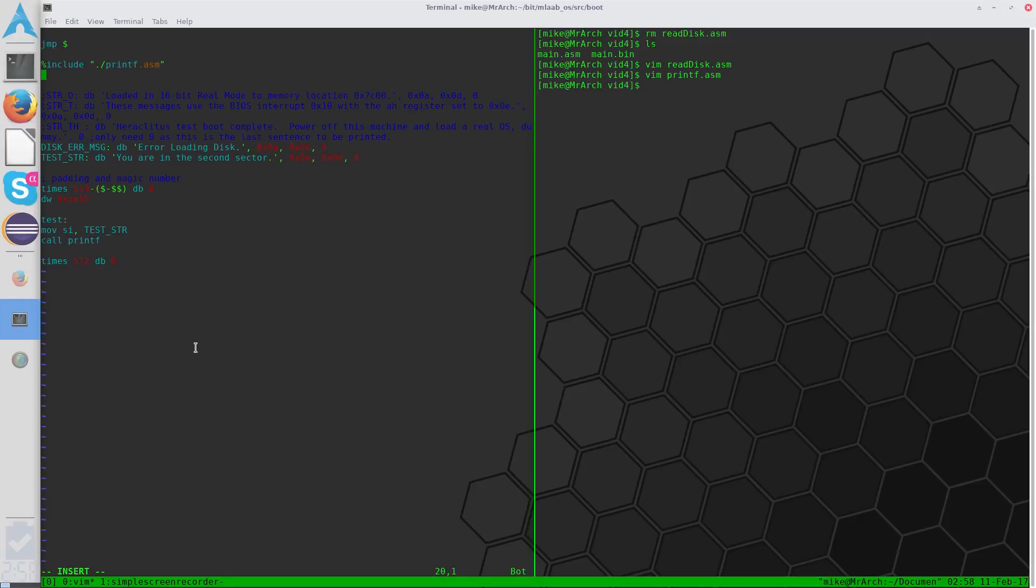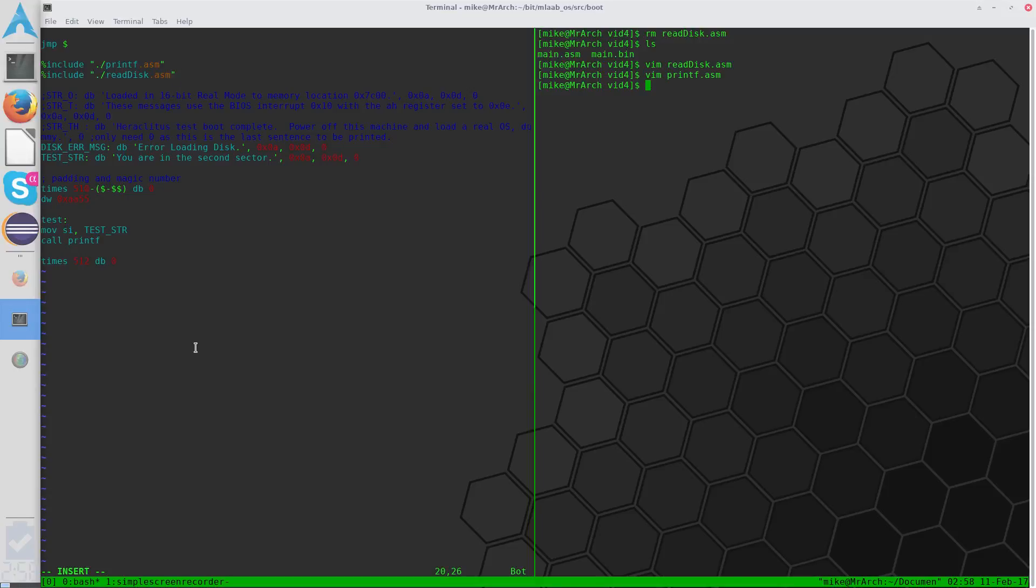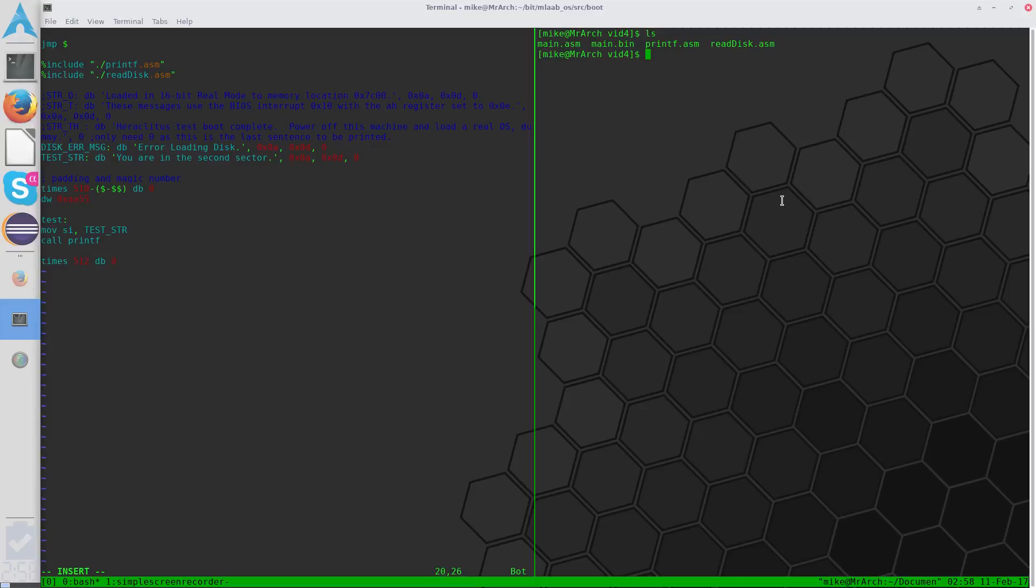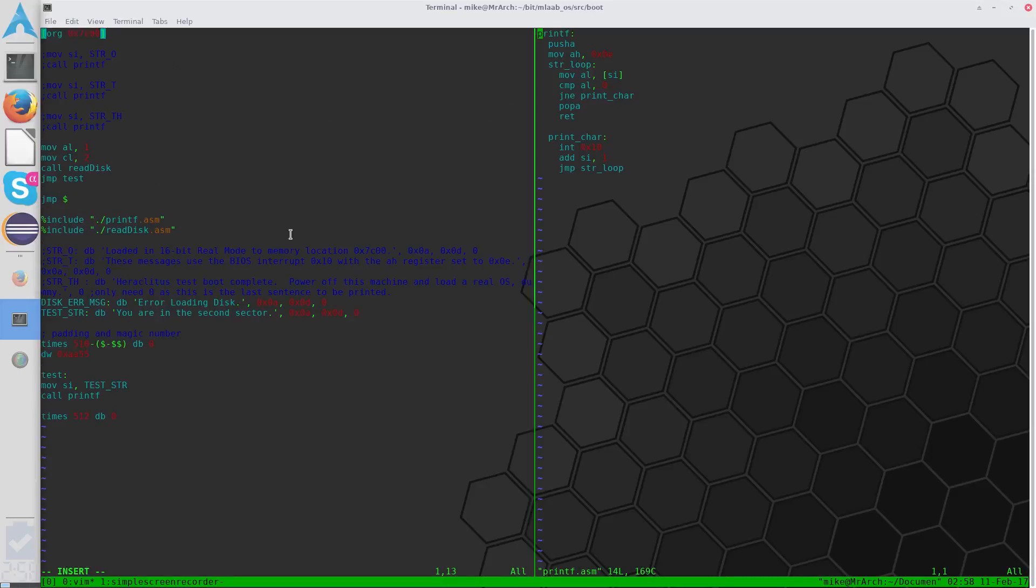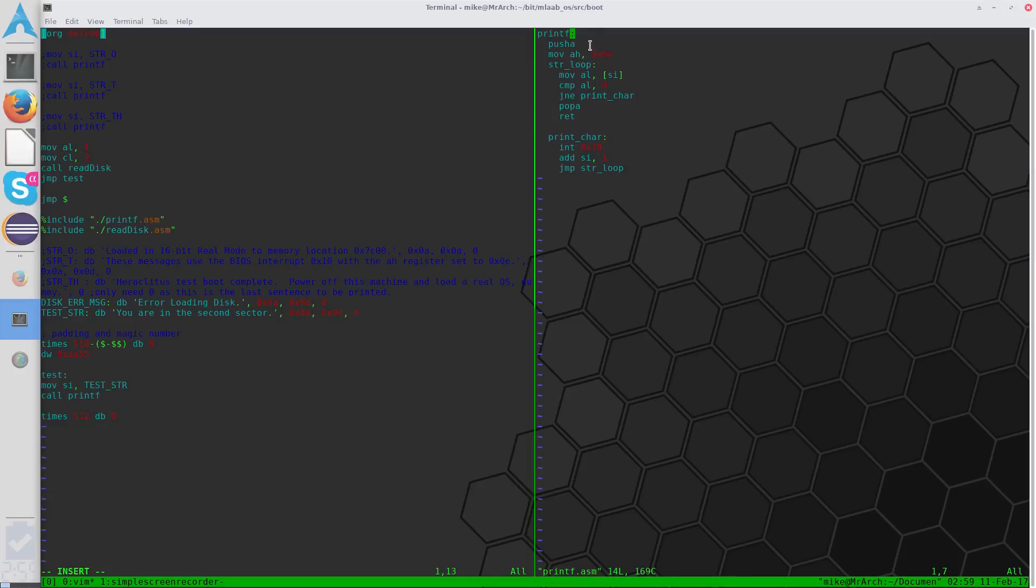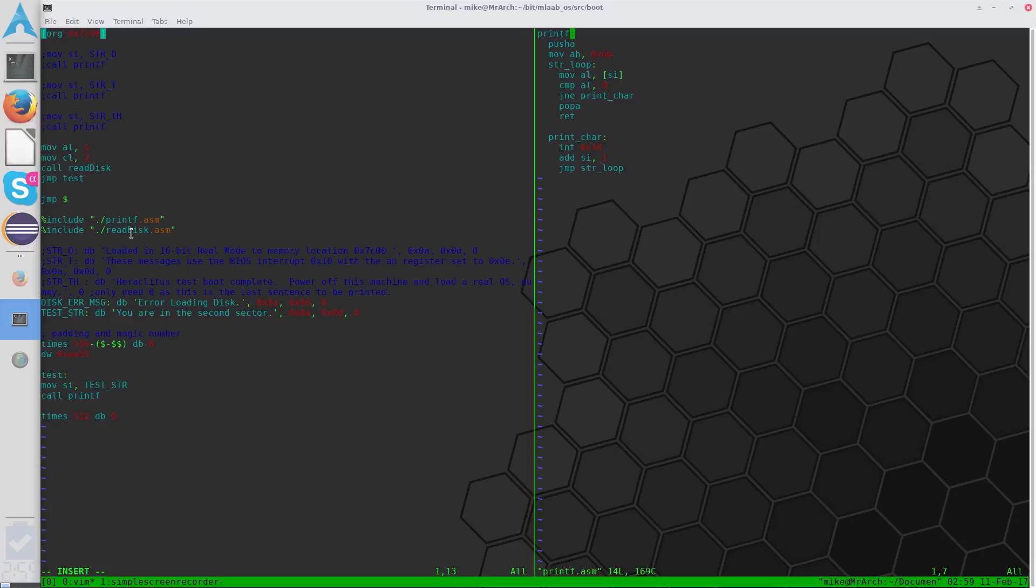And do the same thing for readdisk. So I've already created the files. When you call the printf label function anywhere, it will jump to this label, just like it would if you had it directly in the code. And it will execute just as it normally would. So you can even be inside other include files. Like in readdisk I know we call the printf function, and it works just the same way. It's just an easier way to include multiple functions that's easy on the eyes.